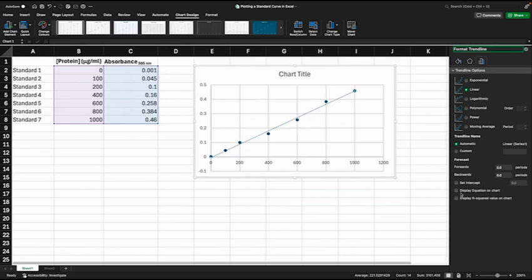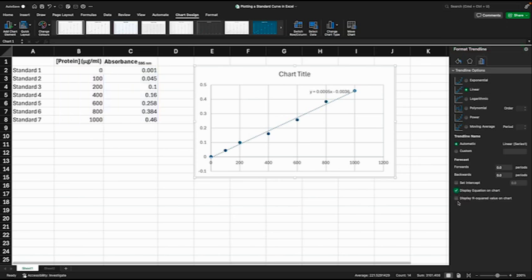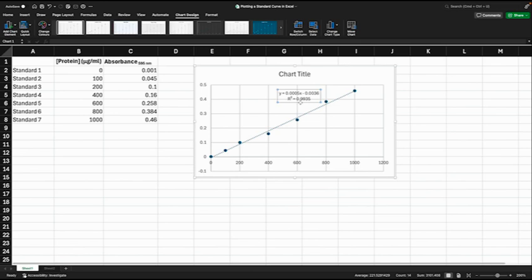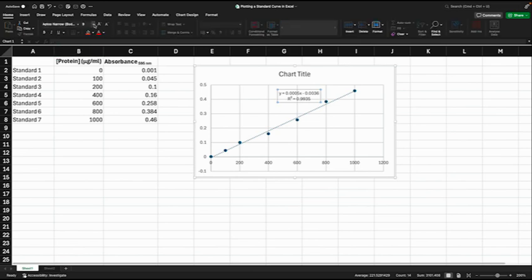We want to set a couple of these options here. We want to check display equation on chart and we'll also display the R squared value on the chart. You can see the equation and the R squared value up here. We will just move them over a little bit and make them just a little bit bigger.